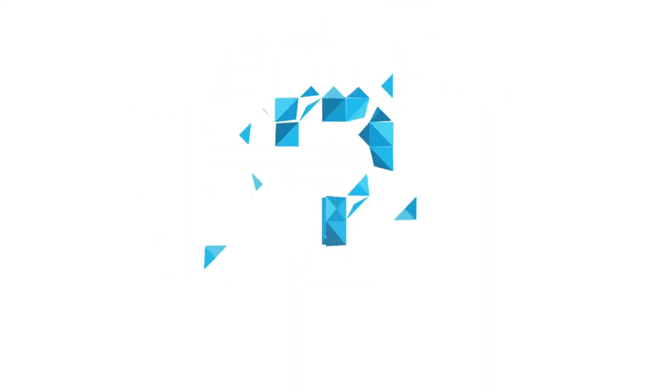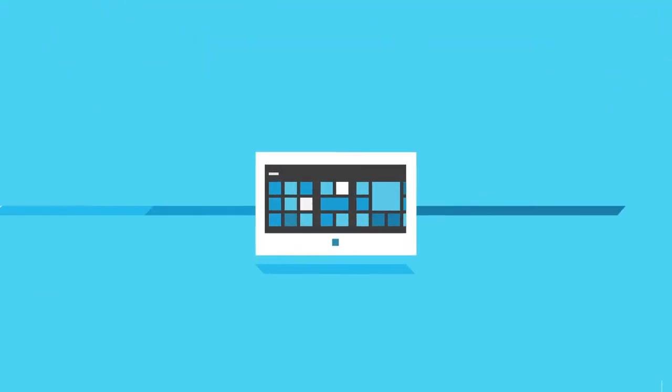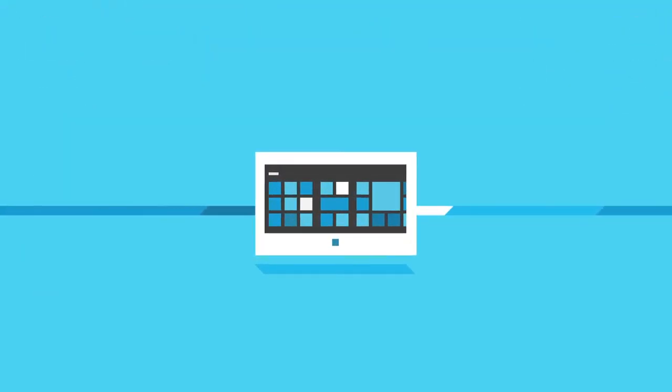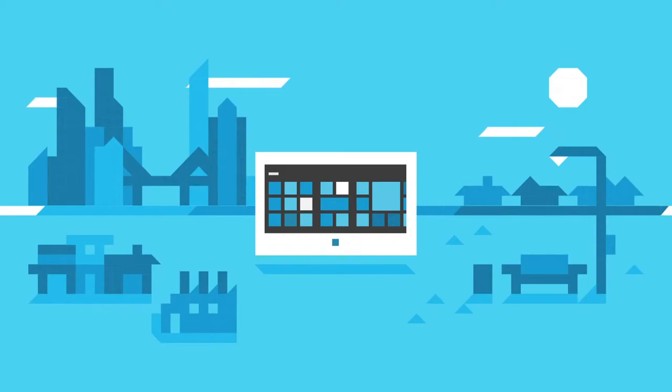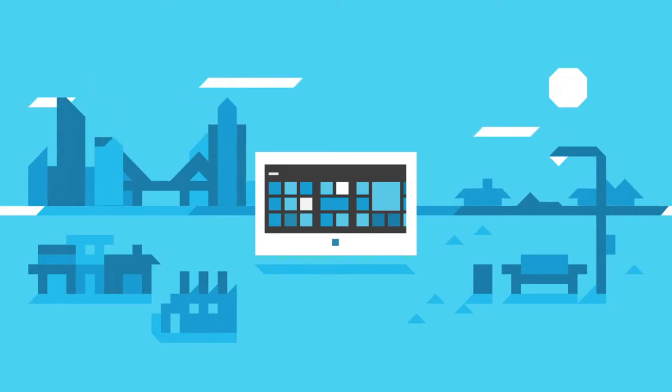But why should we? The web isn't tethered to our devices. It's our companion, with us everywhere we go.